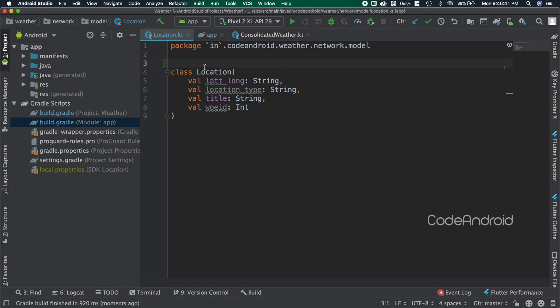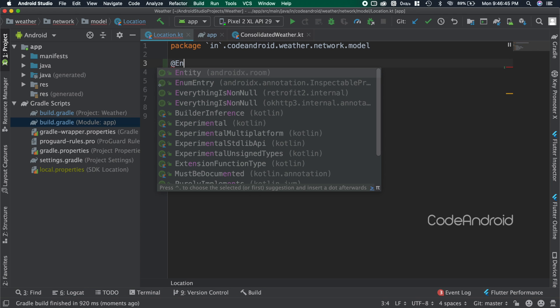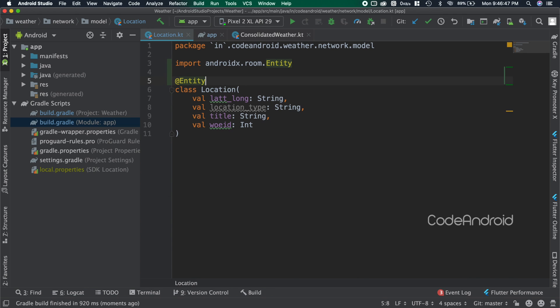To make this class as a table, adding annotation as @Entity. By adding this annotation, Room will understand that it should create a table for this class.